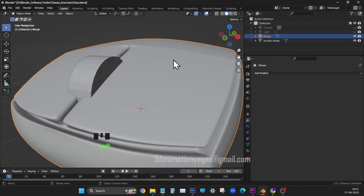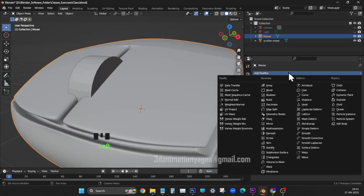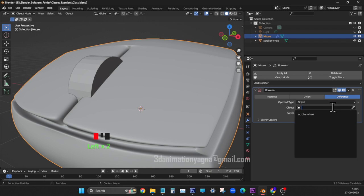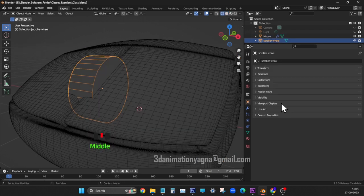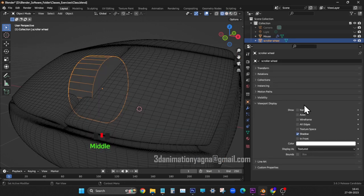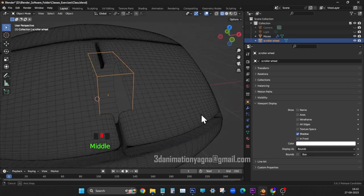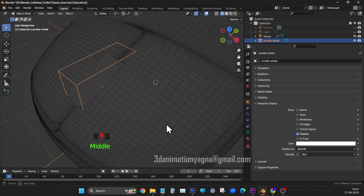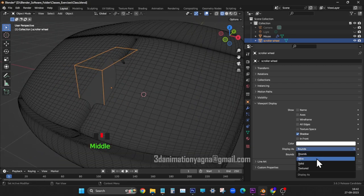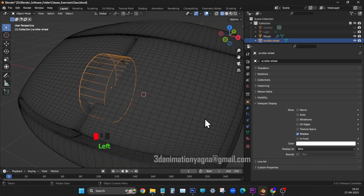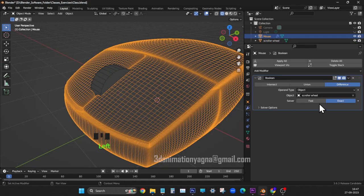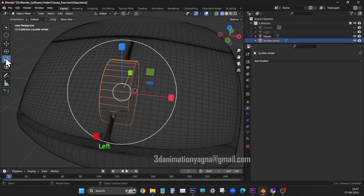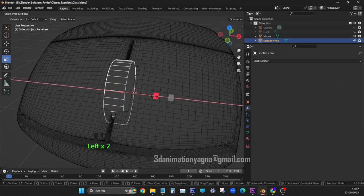Select mouse. From modifiers, choose boolean. In object field, choose scroller wheel. Object properties, under display, switch on bounds. You can see the boolean effect. Now back to textured from bounds. Click apply for boolean to make effect permanent. Now scale down the scroller wheel.